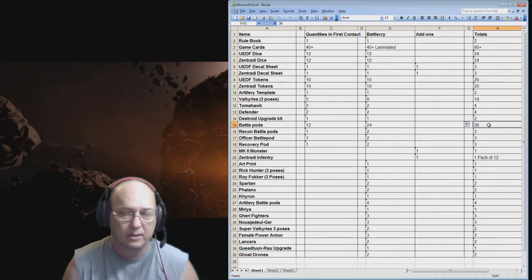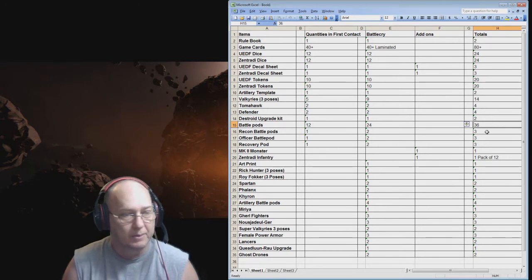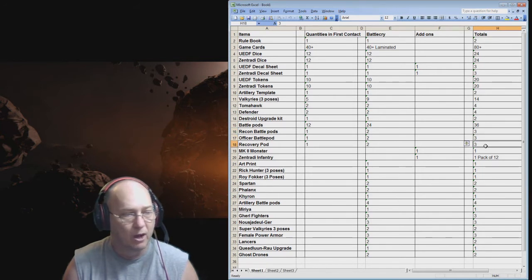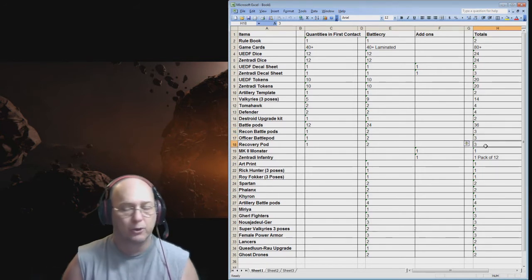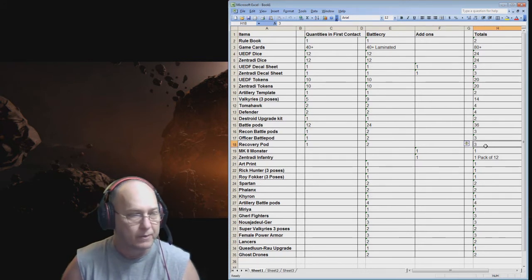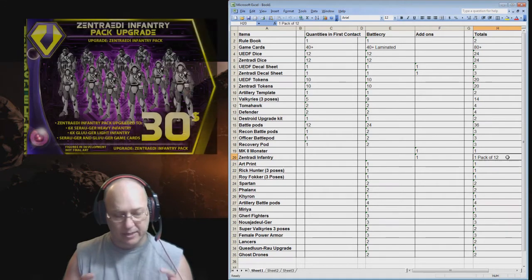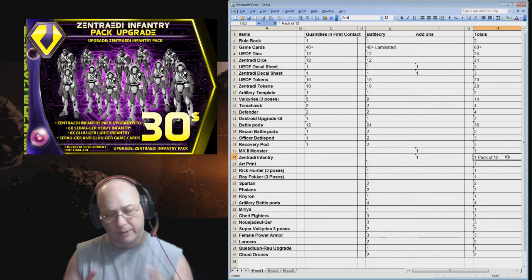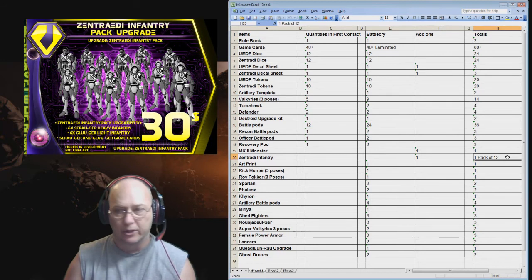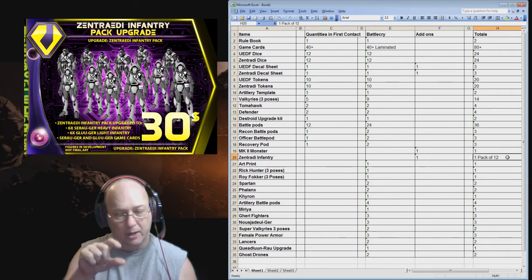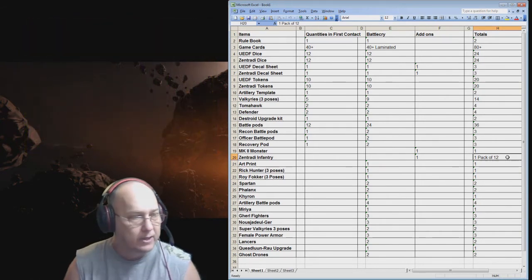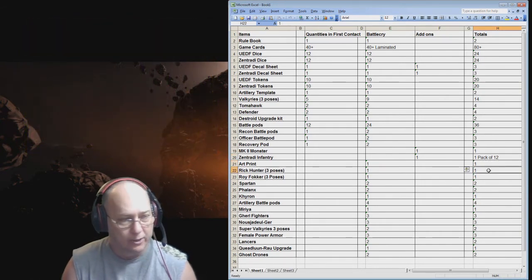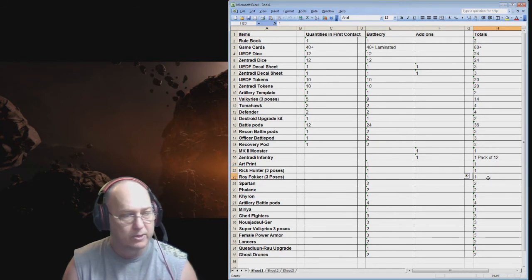I'm getting like three recon battle pods. Three officer battle pods. Three recovery pods. I think those are mainly for while in space actually. I'm getting a Mach 2 monster. One of the box sets of the Zentradi infantry. And I think there's 12 infantry in the box. It's like a $30 box. And it has infantry that instead of a battle pod it would be the infantry guys. Basically it's the giants. And then you got an art print that's going to be in there. I'm getting Rick Hunter in all three poses. I'm getting Roy Foker in all three poses. I'm also getting a Myria and a Chiron.